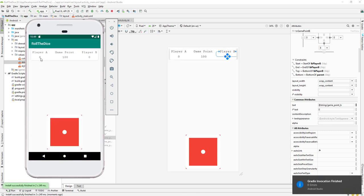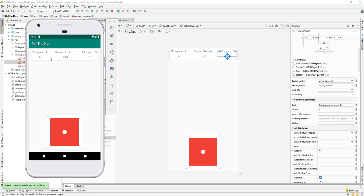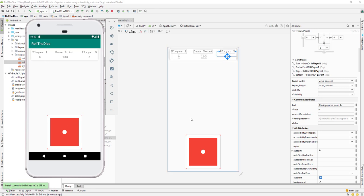The default values 0, 100, and 0 are now showing correctly. The next thing we need to work on is changing the image whenever a player clicks on it — we need to generate a random image from one to six, and whenever that image is shown, add the corresponding value to the player's score.